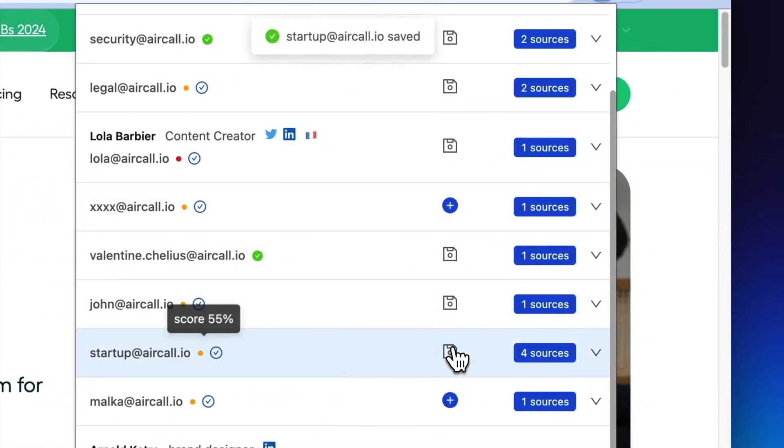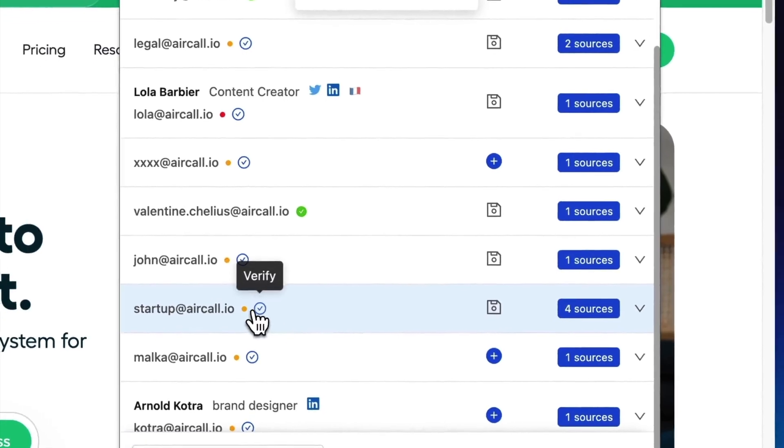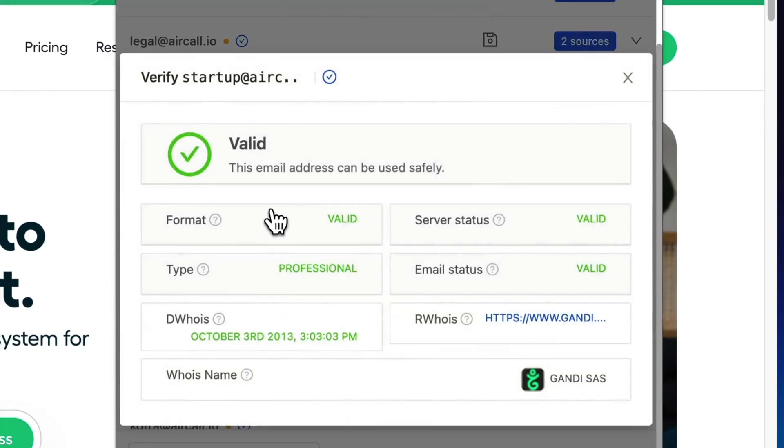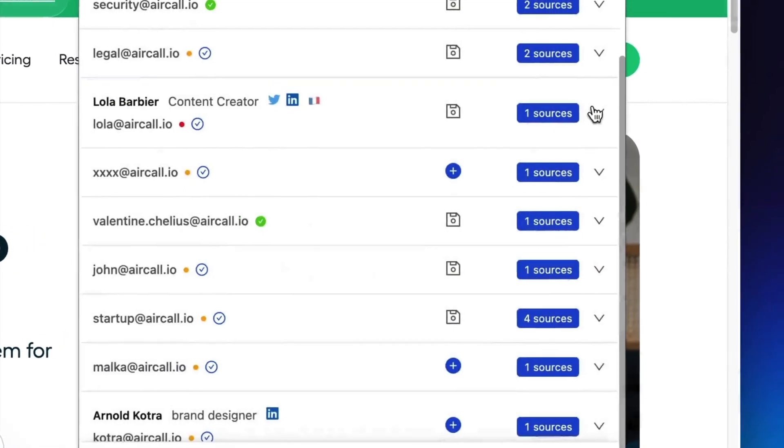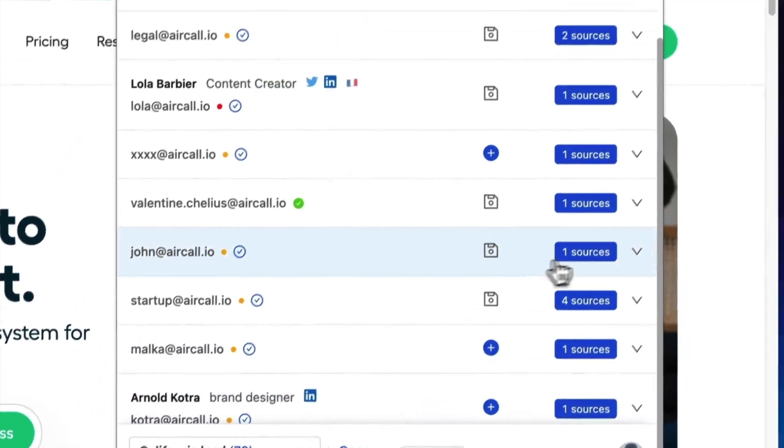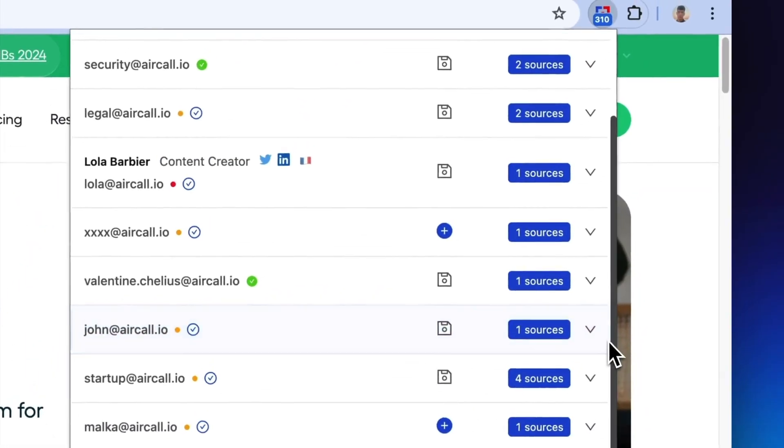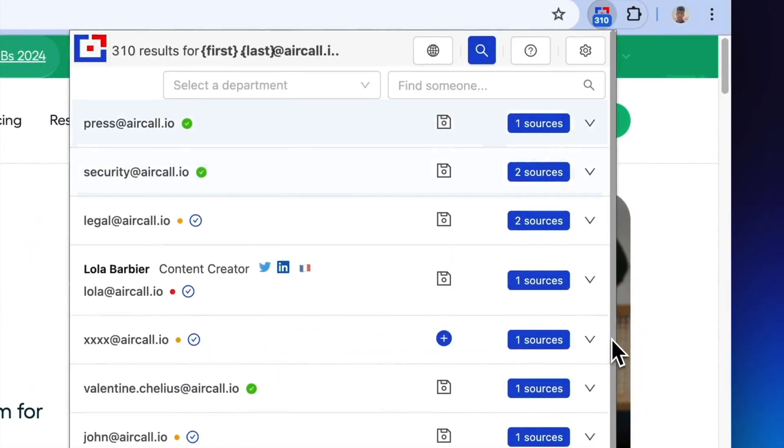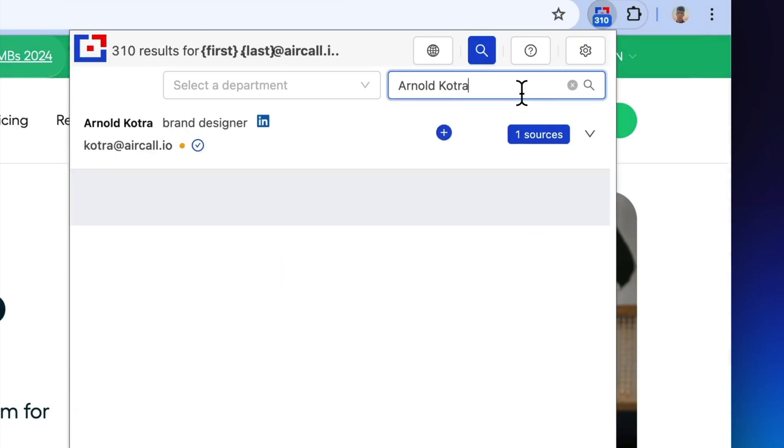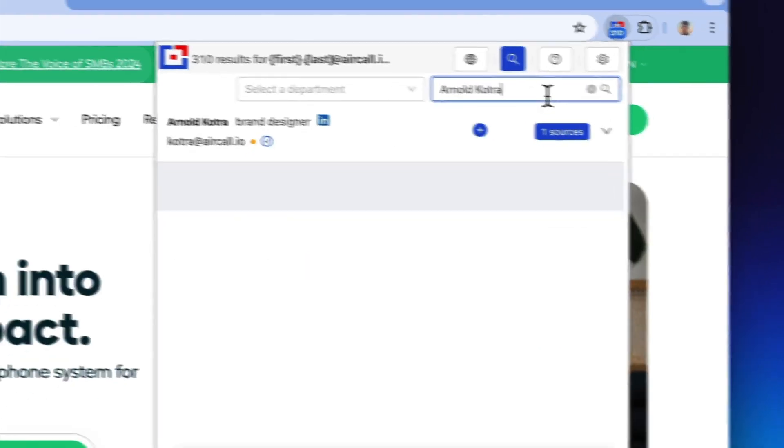To keep track of important contacts, simply click the plus button next to an email address to save it as a lead. This allows for seamless integration and synchronization with your preferred CRM or other applications.